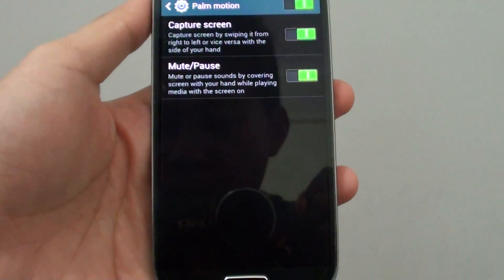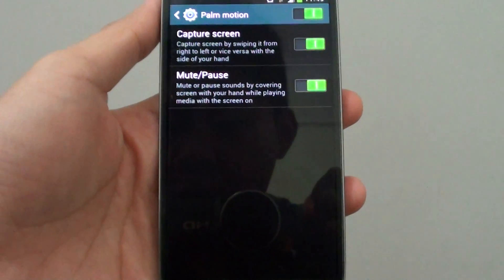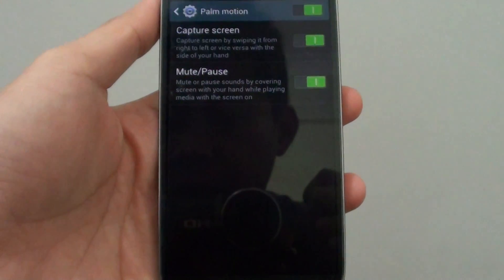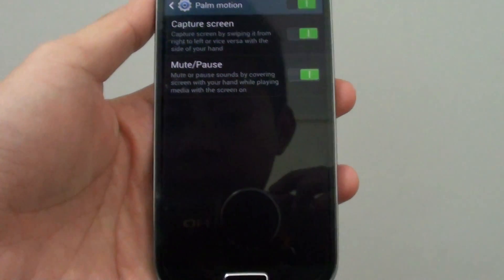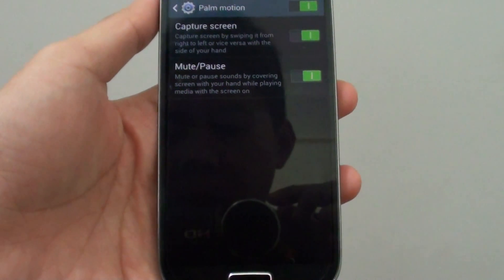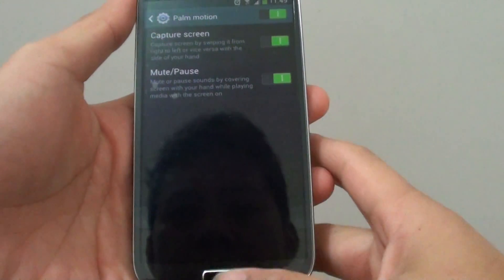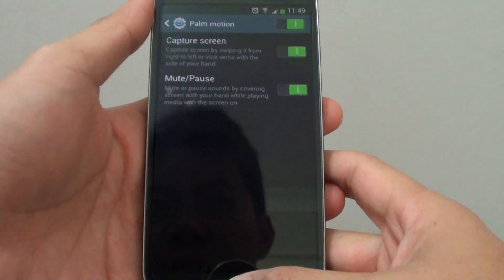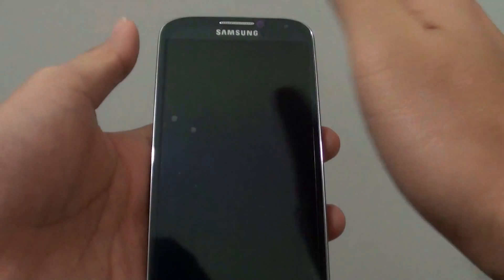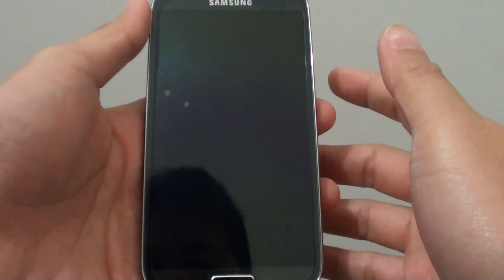How to quickly mute or pause media sound by using your hand to cover the screen on the Samsung Galaxy S4. While you are playing music, you can use your hand to cover the screen and the music should stop immediately.